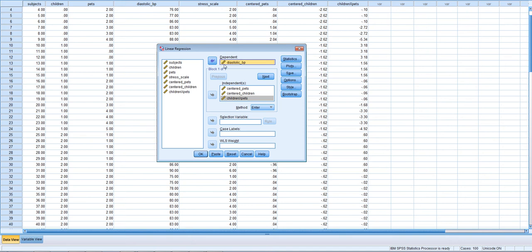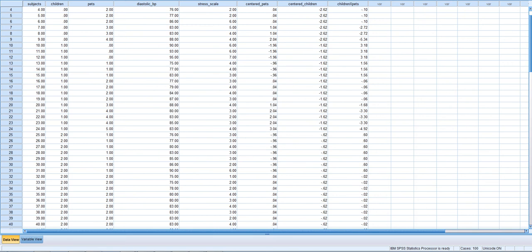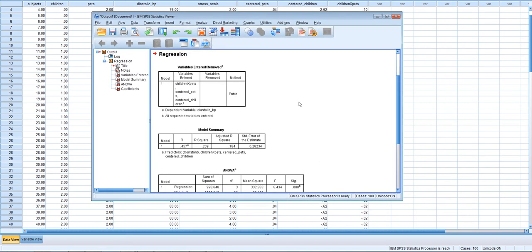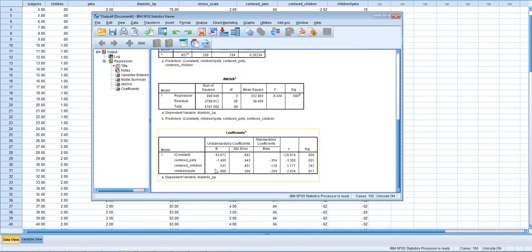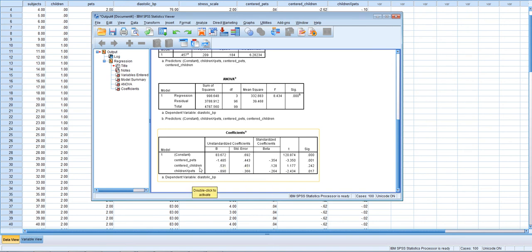We'll go ahead and run the moderated multiple regression analysis, click OK, and get the output file. The prediction equation is statistically significant. Looking at the coefficients, as the number of pets increases, blood pressure goes down and the p-value is quite low. The number of children does not appear to be significantly related to diastolic blood pressure.